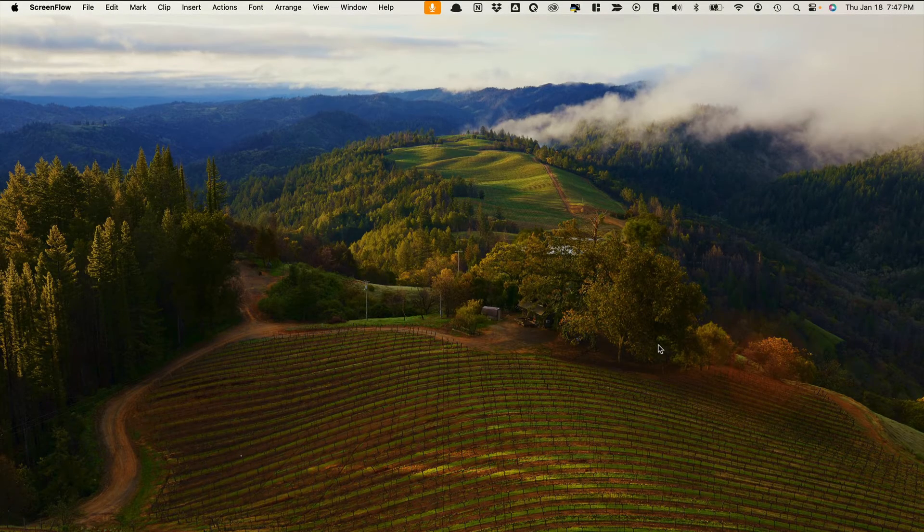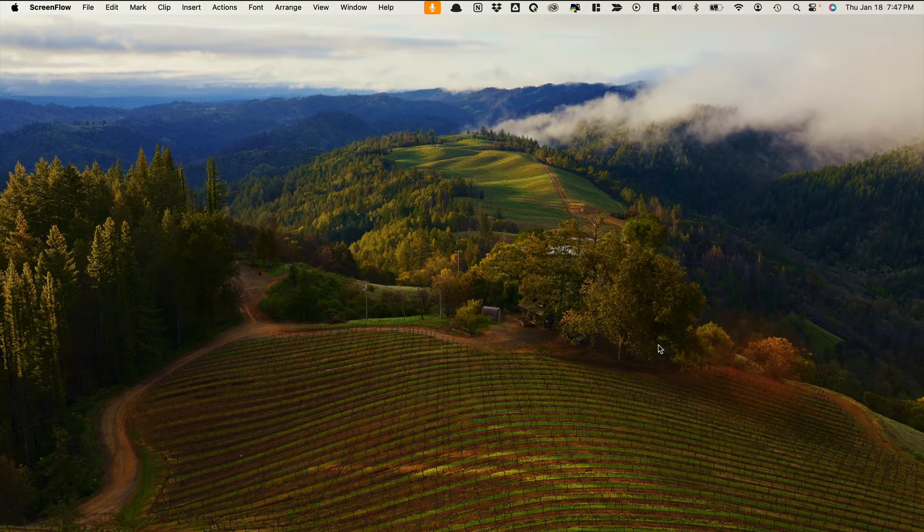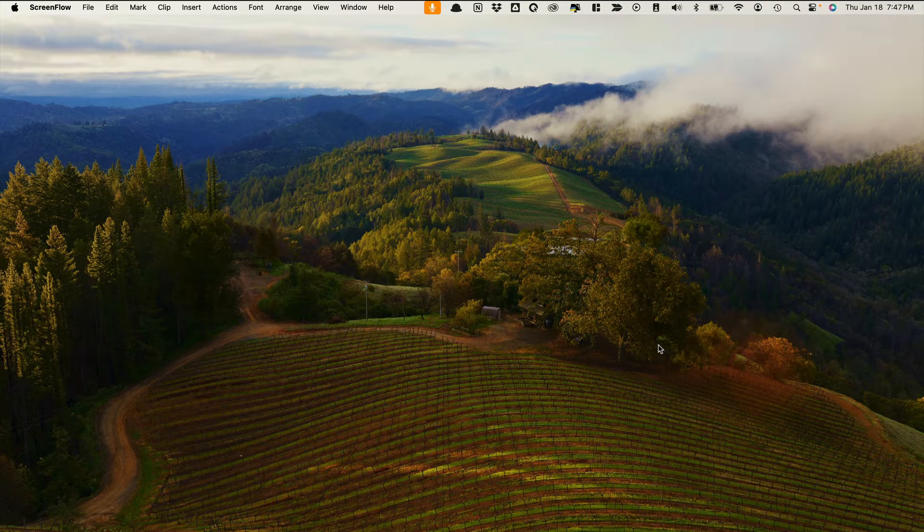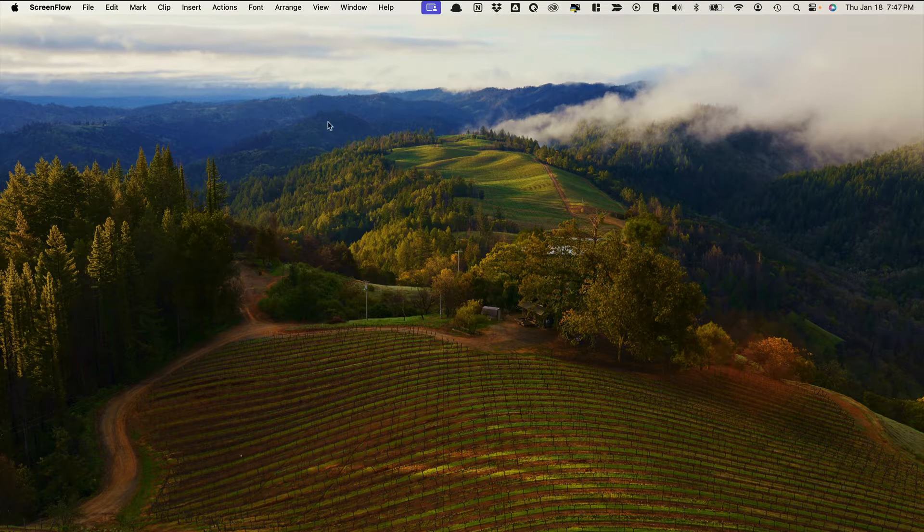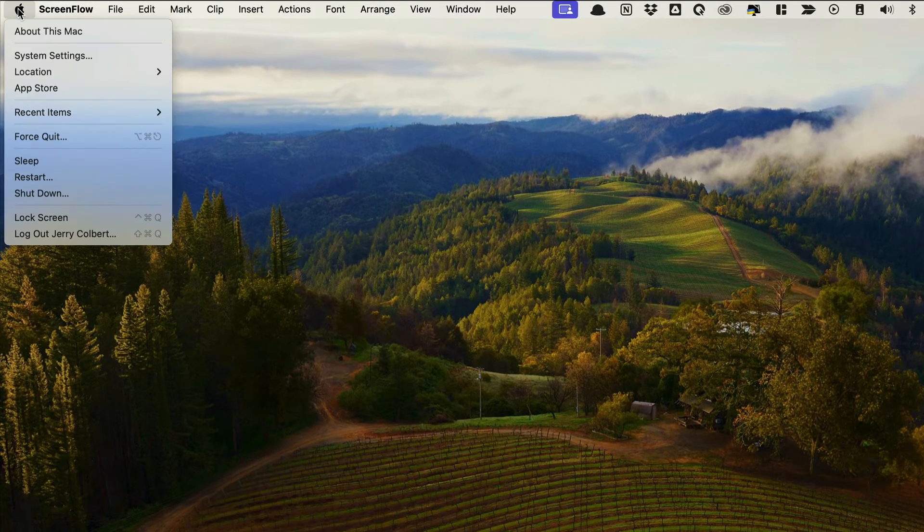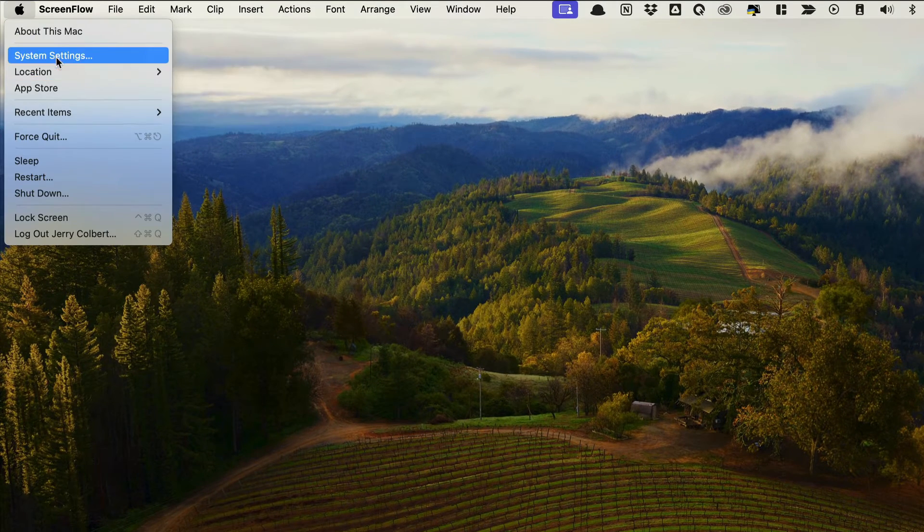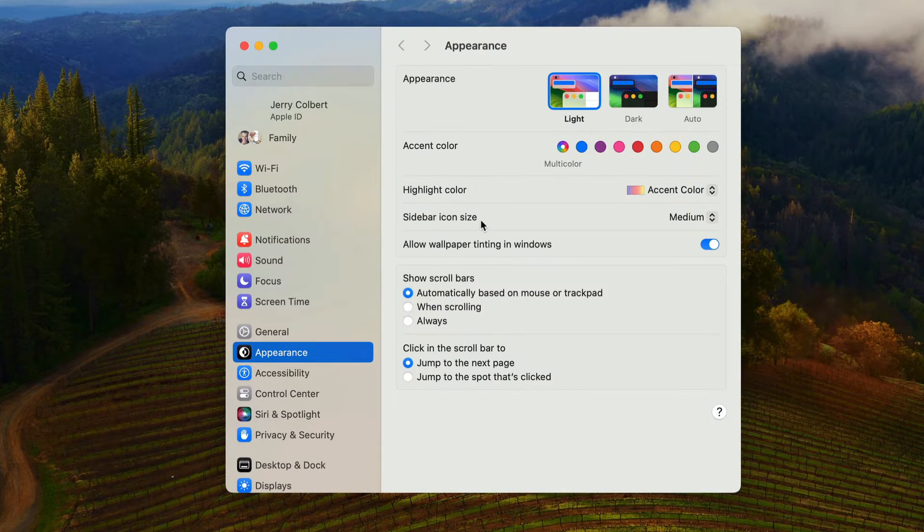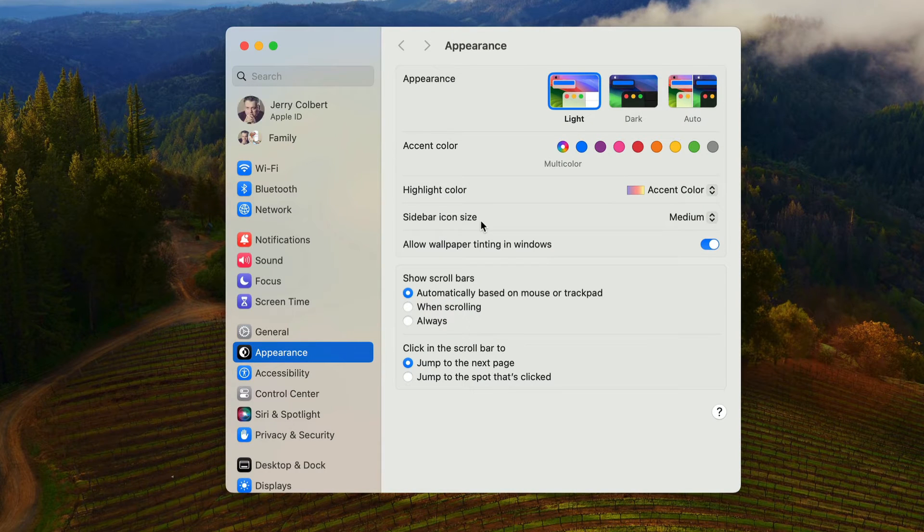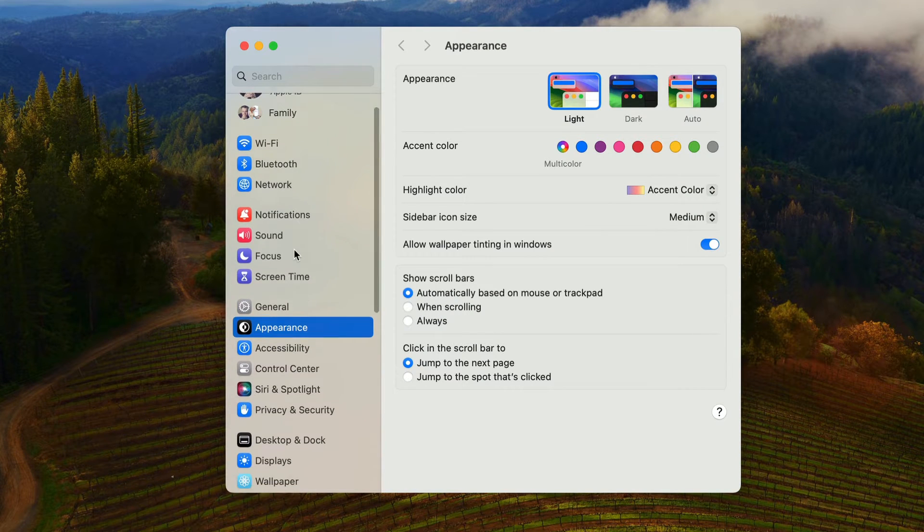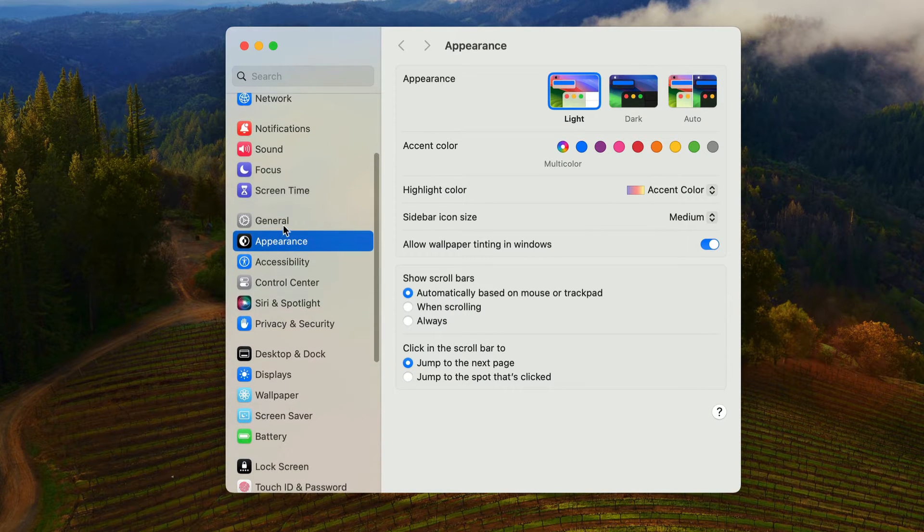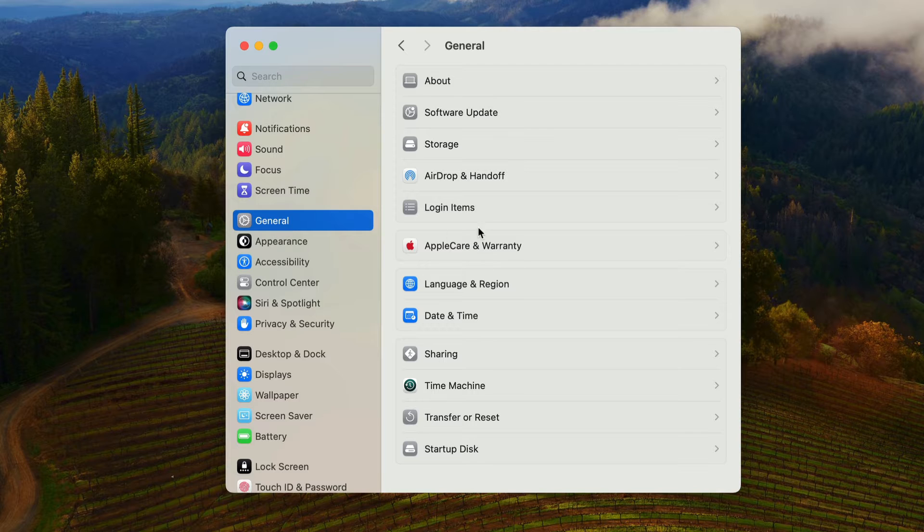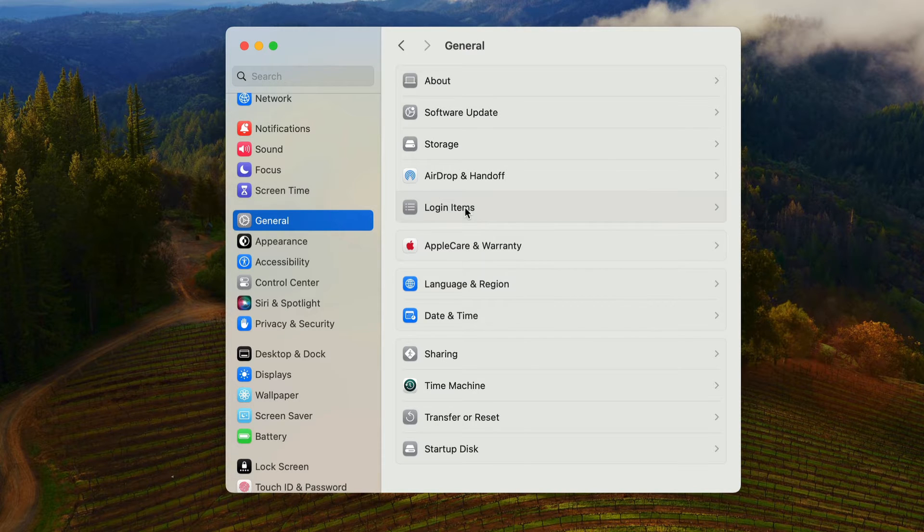Do you want to find out which items start up whenever your Mac starts up? If you go over here to Settings, then go down to General, and then go over here to Login Items...